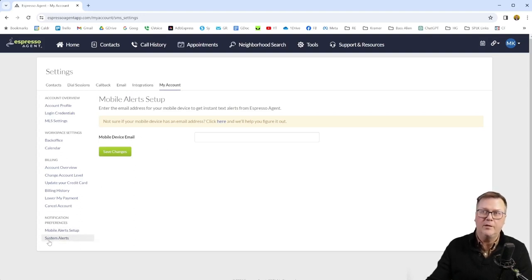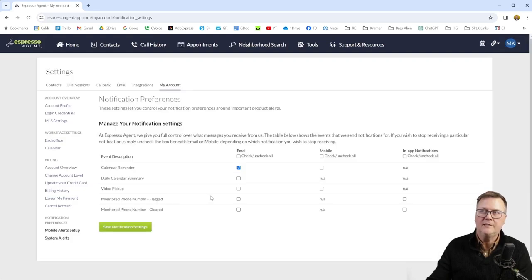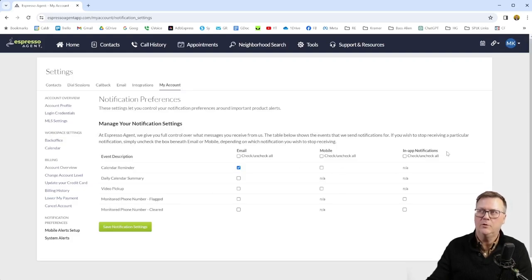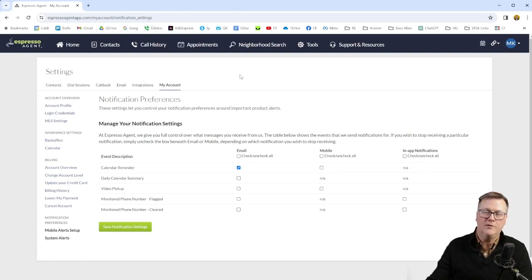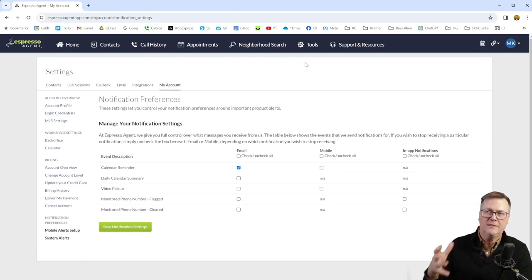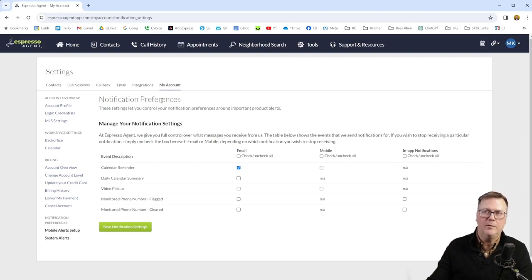For mobile alerts setup and system alerts under here, there's an email address. You could actually get text to your phone by sending it an email. There's a link - I'll walk you through the most common providers for mobile service. You can get alerts sent right to your text, like maybe it's a new lead. And then system alerts here, you can have them emailed to you, sent to your mobile or in-app notifications. There is no mobile app for Espresso Agent. Vulcan 7 does have one, but you are paying about 80 bucks a month more for that.